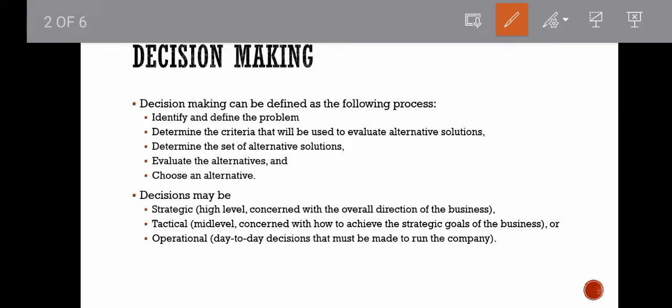Regardless of the level within the firm, decision making can be defined as a five-step process. The very first and most critical step is identifying and defining the problem. Before making a decision, you first identify and define the problem. Only when the problem is well defined with clear metrics of success or failure can you move to step two: determining the criteria that will be used to evaluate alternative solutions. The third step is to determine the set of alternative solutions, followed by evaluation and choice among the alternatives.